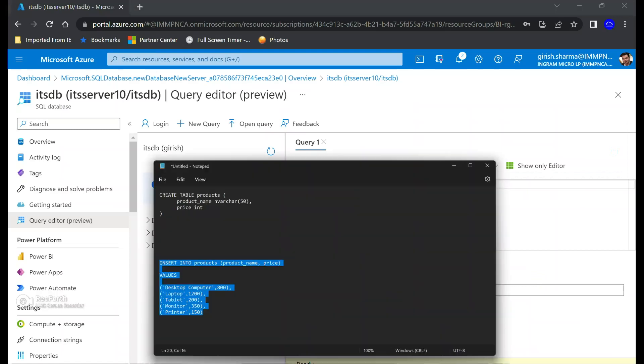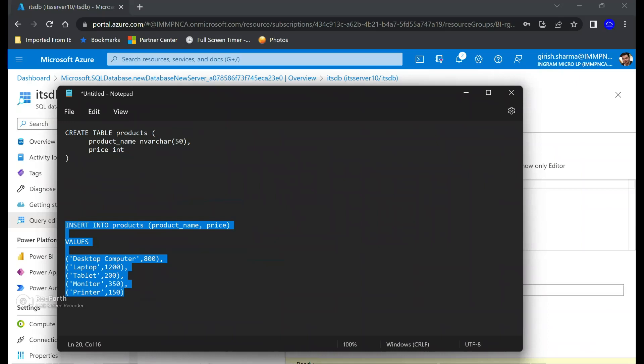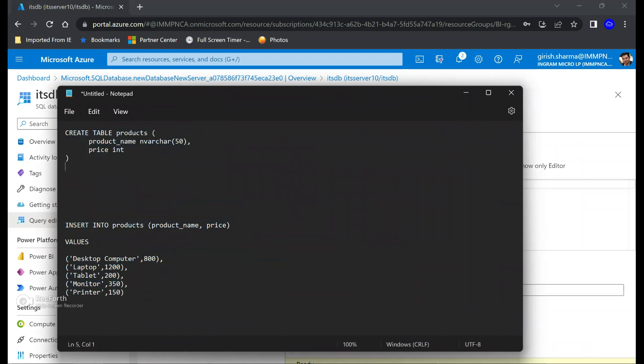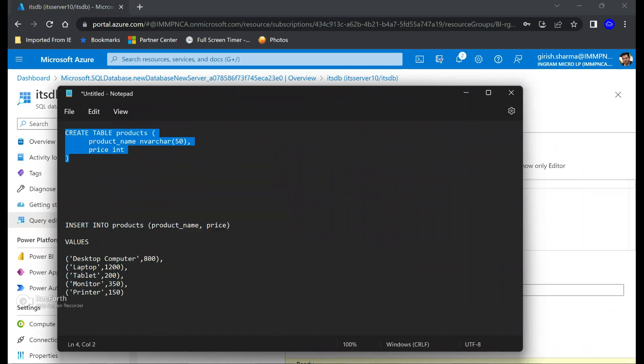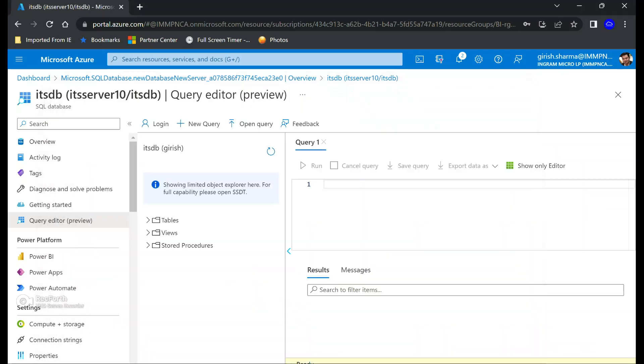Let me try to connect to it. Here we go, so we are inside our database now as you can see. For creating a table, I'm going to use a simple command, which is a create command, and it will create a table with the name products.